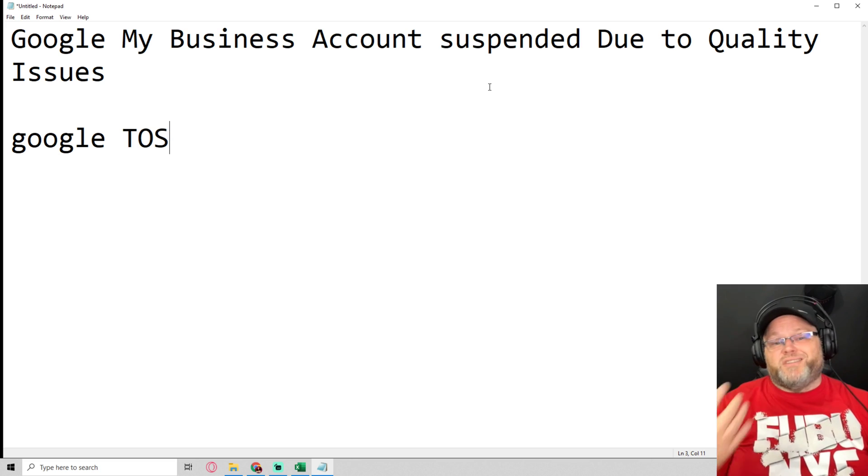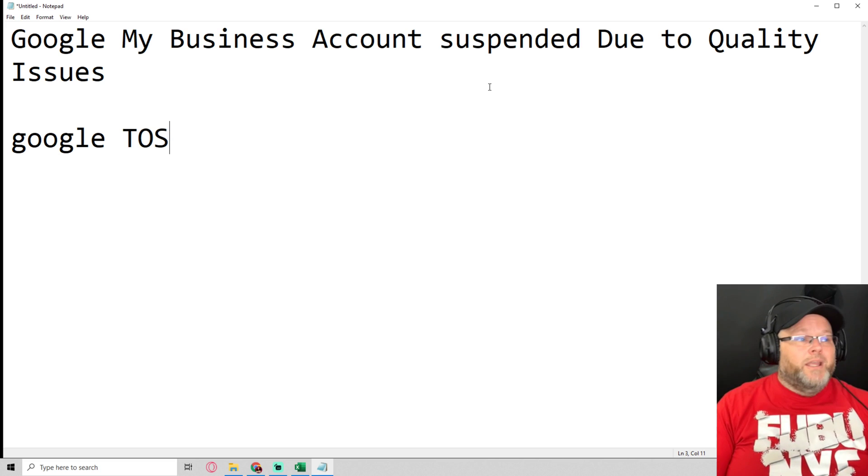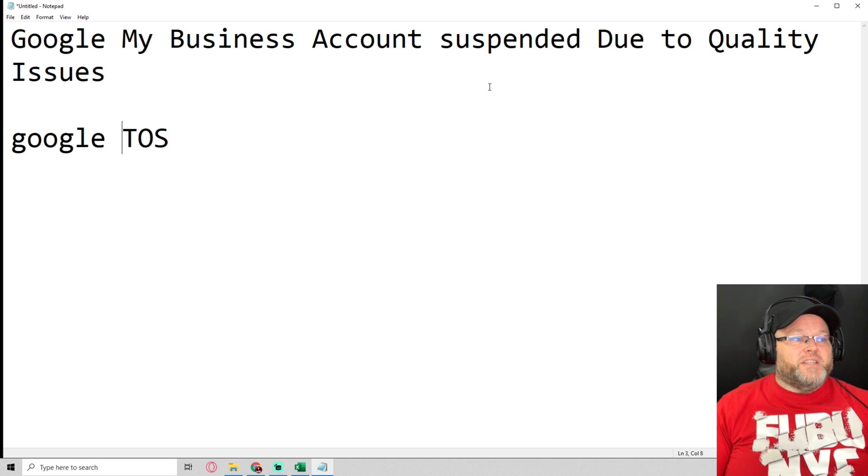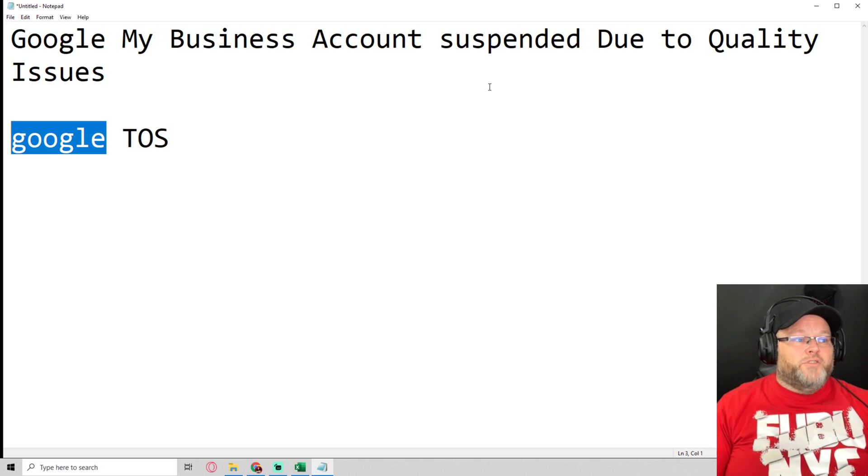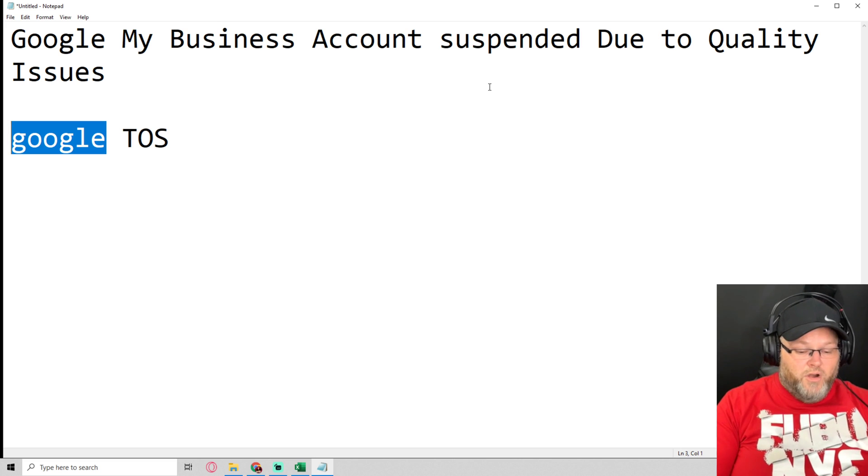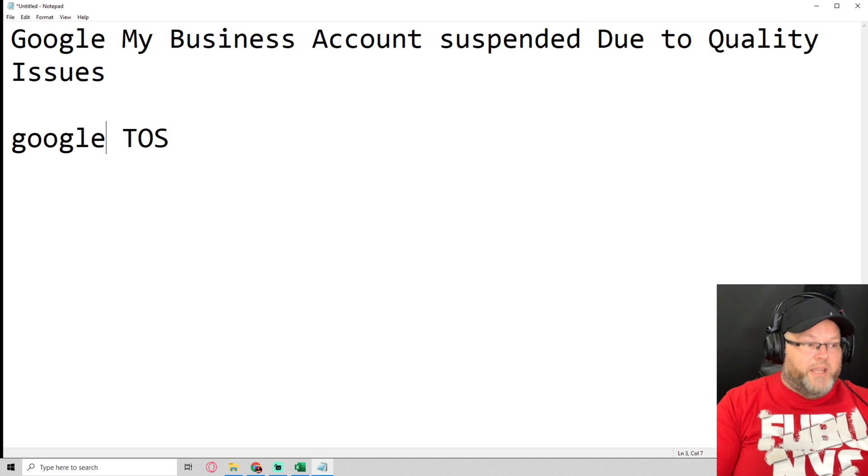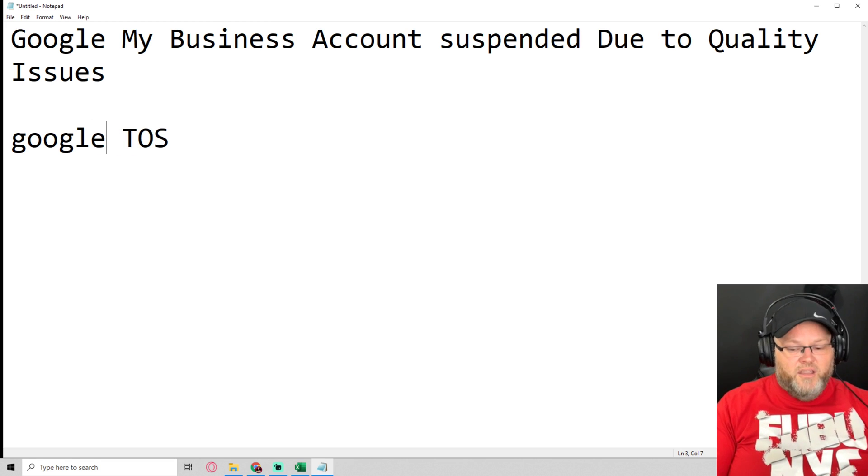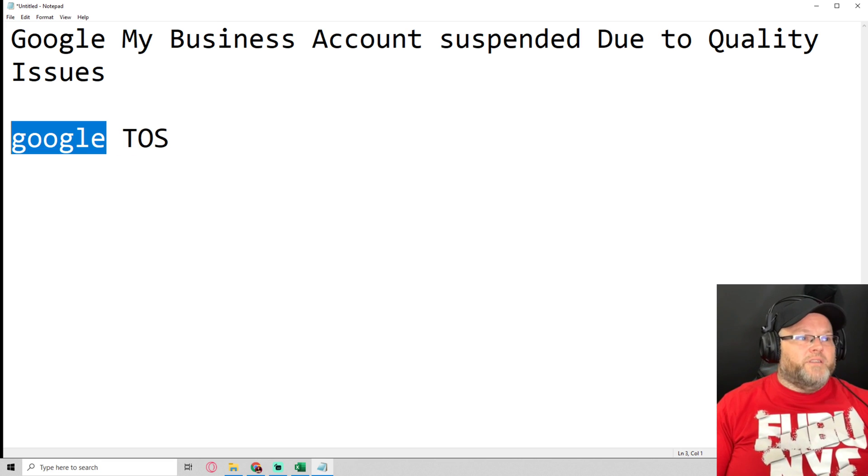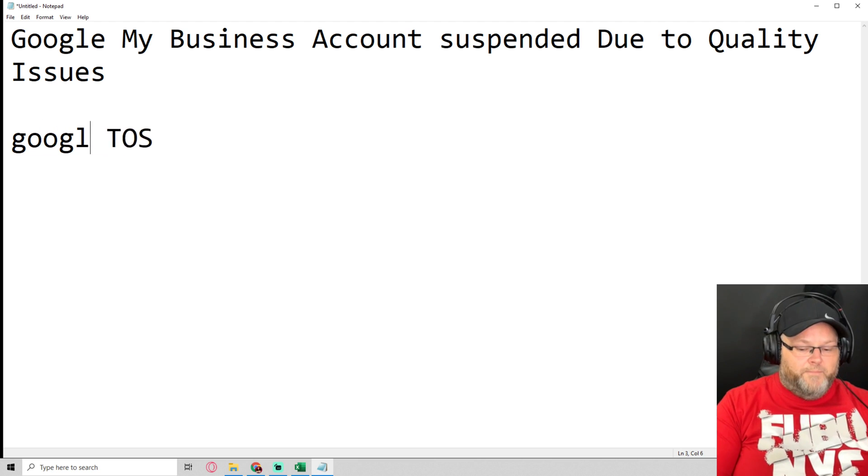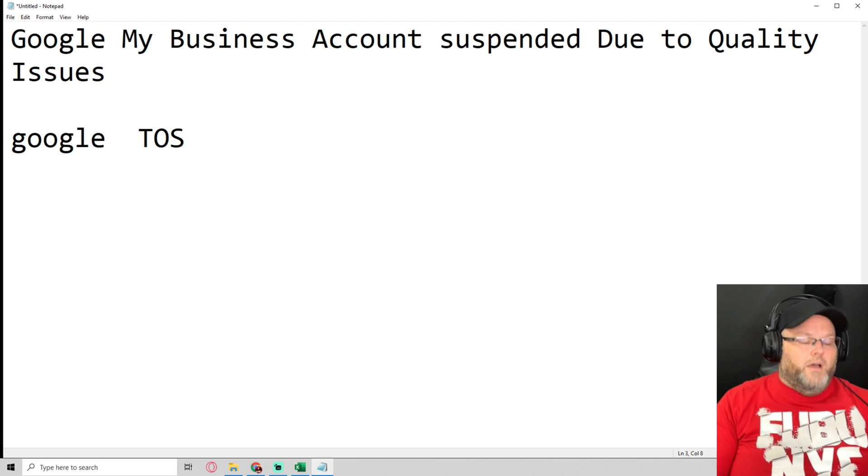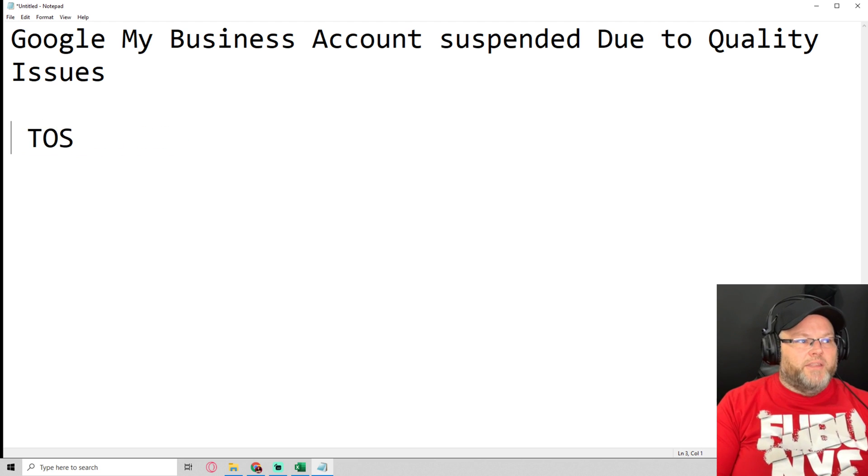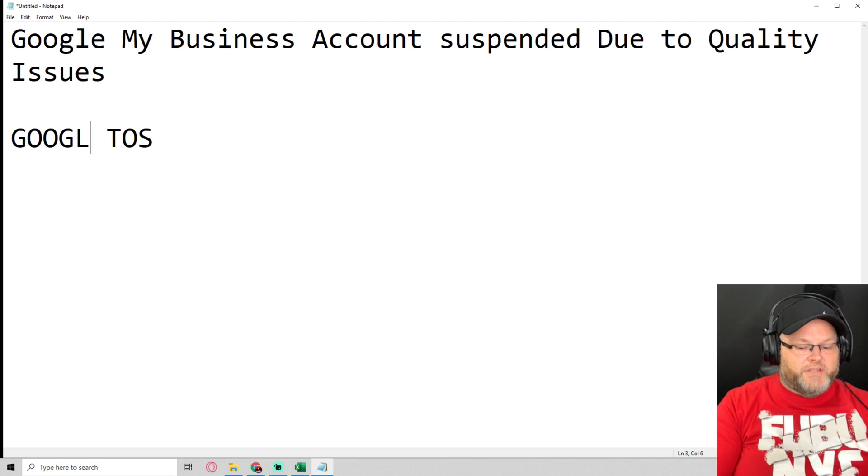It could be if you're a service area business doing business in the wrong area. I mean, it could be a ton of different things. But we're not going to let that stop us.